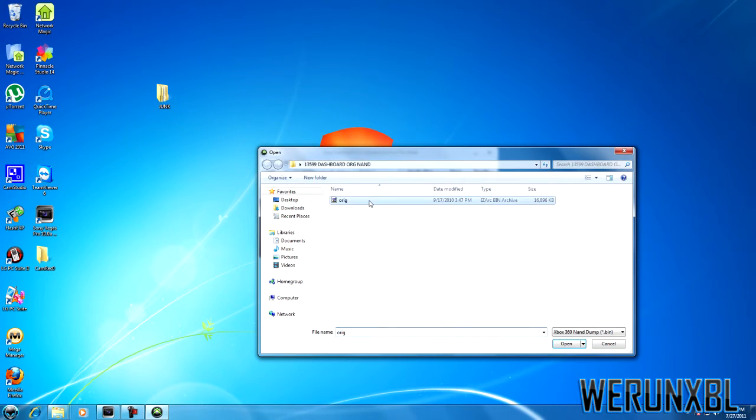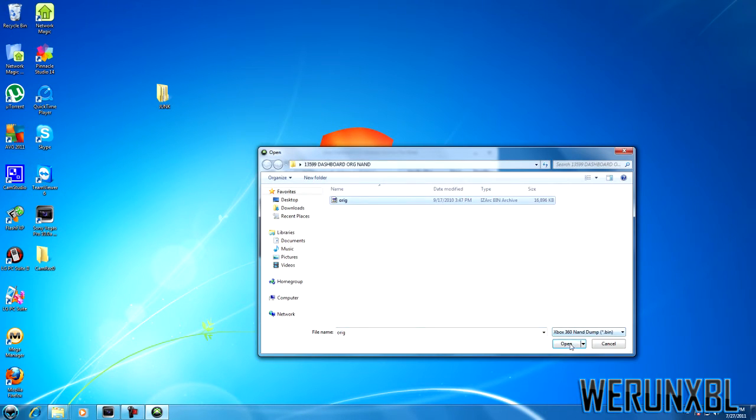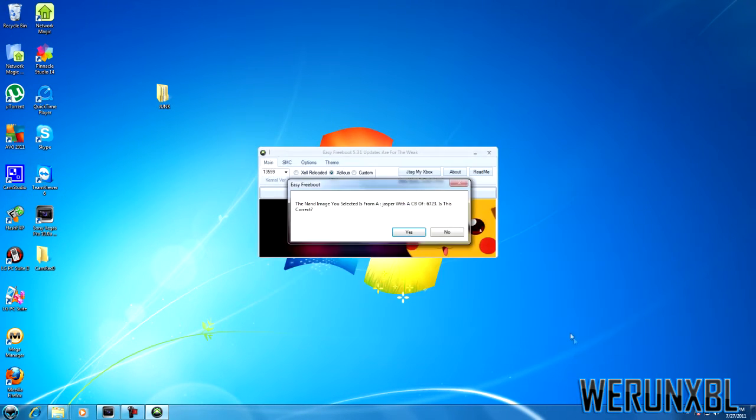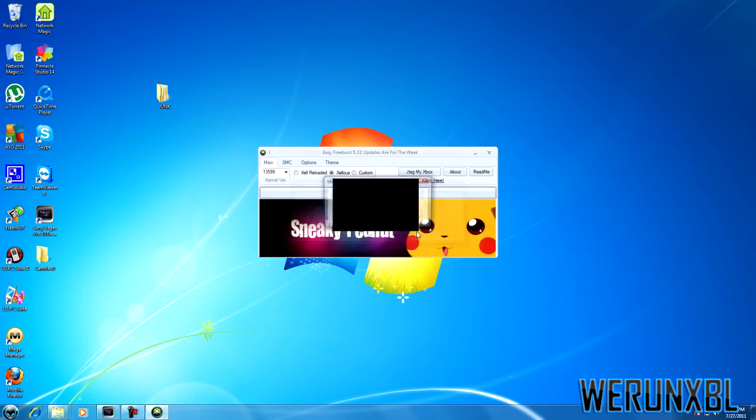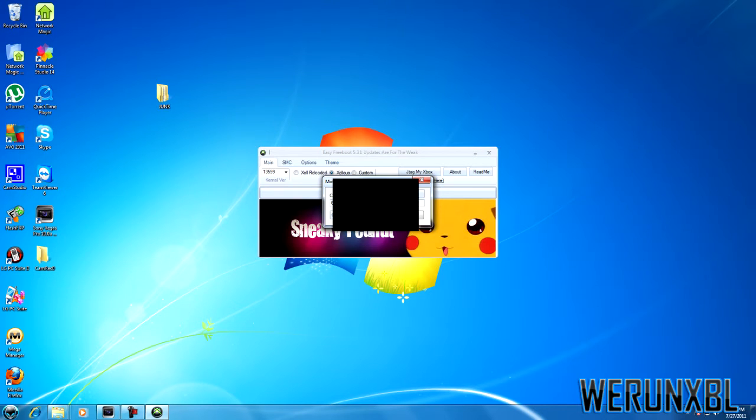click Create Free Route Image, select your original NAND, press open. It says yes to subscribe, correct. Then you need your CPU key as well, just paste it in like so.